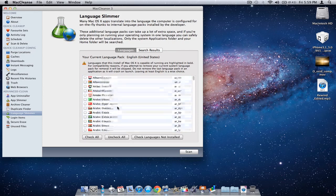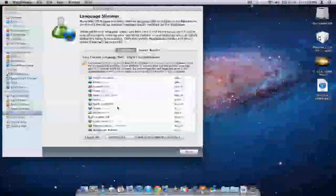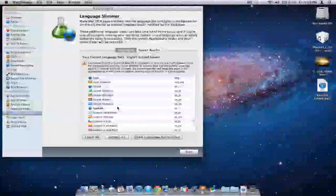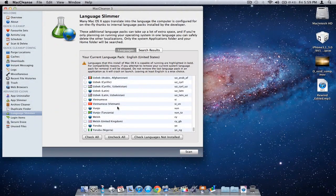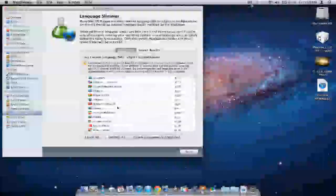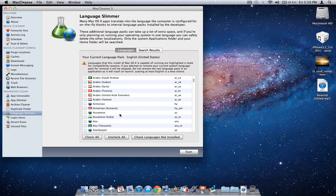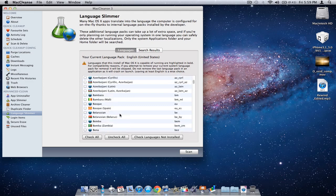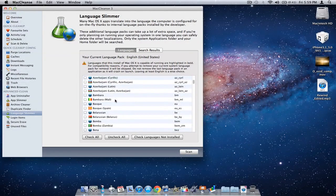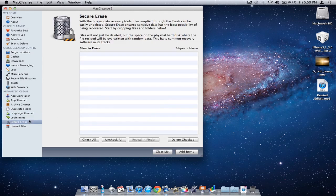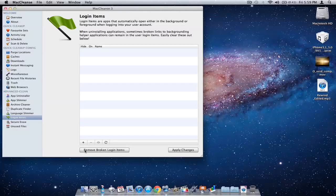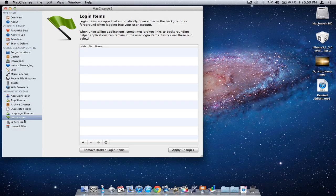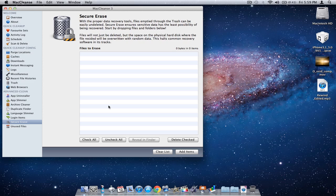Language slimmer will get rid of all the unwanted languages associated with Mac OS 10. Basically keep the language that you're using right now, but the other ones like I don't speak Bemba, I don't even know what that is, so I'll just go ahead and delete it. Login items lets you add or remove login items and fix broken login items.